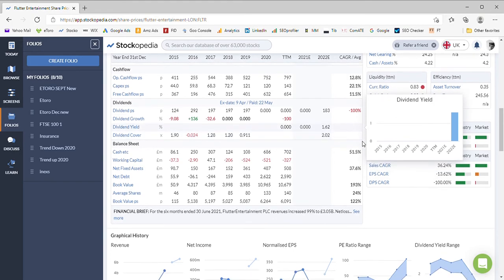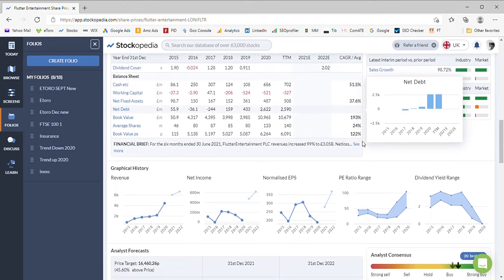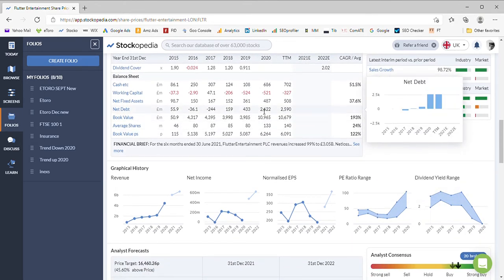Just coming down here to the debt pile, we can see they do have debt. They've picked up some debt in 2020 and this year, so they've got £2.5 billion pounds of debt sitting on their books.